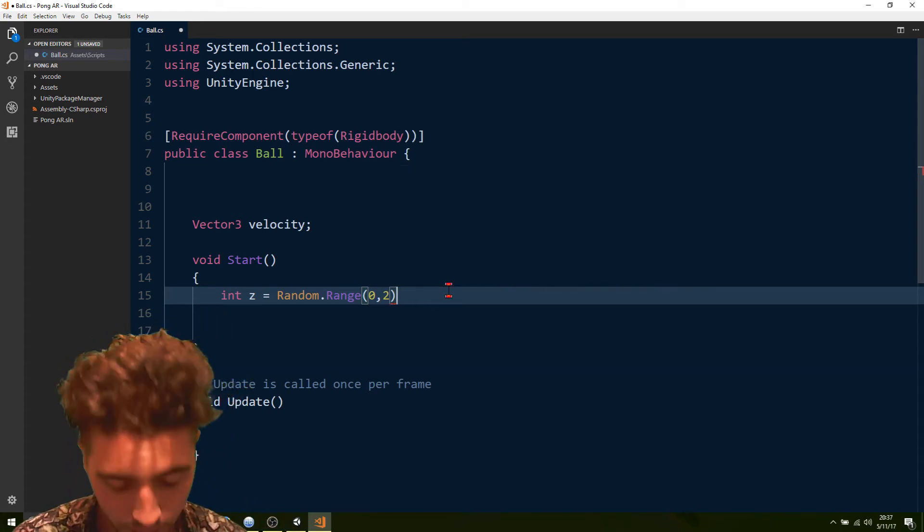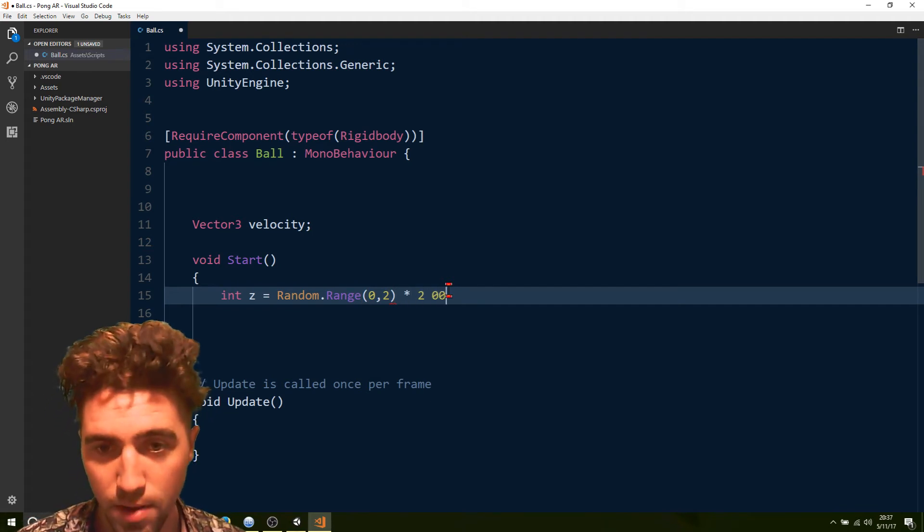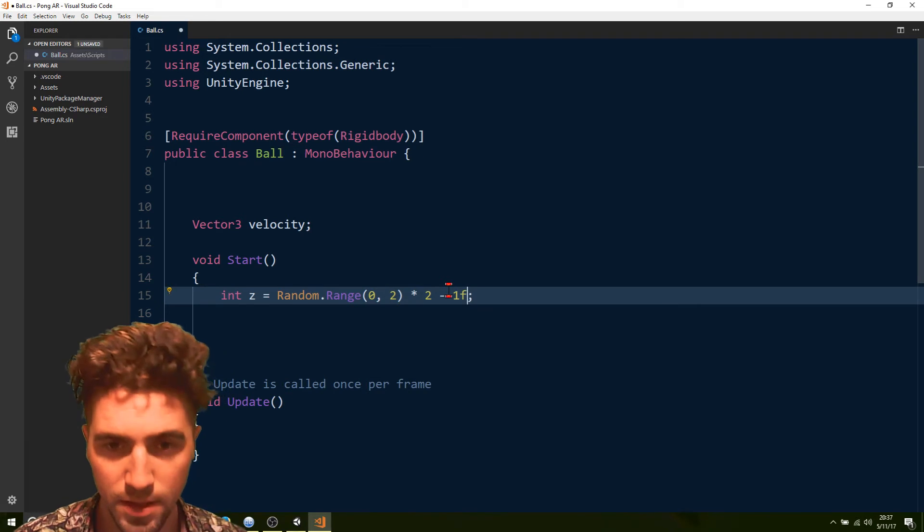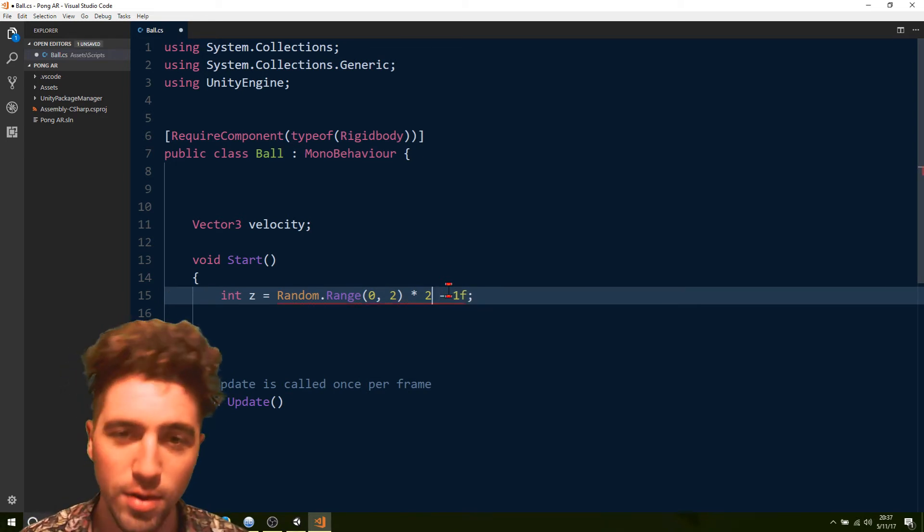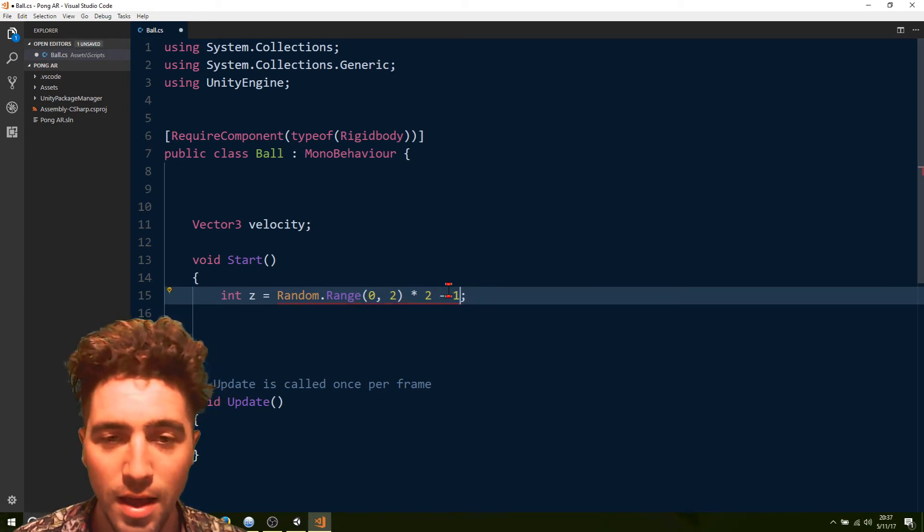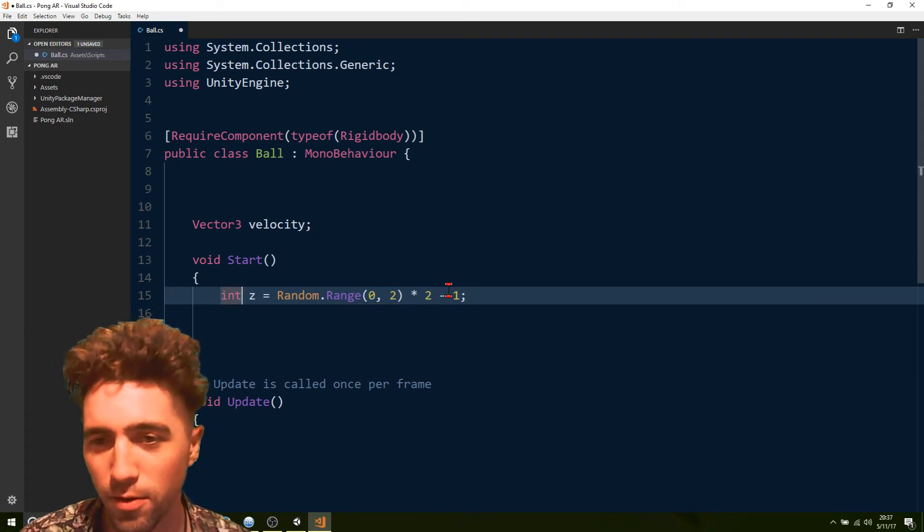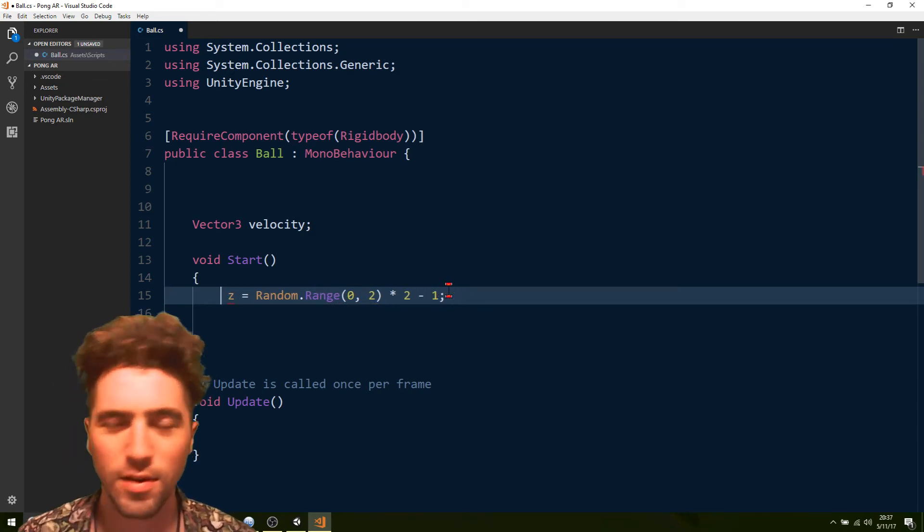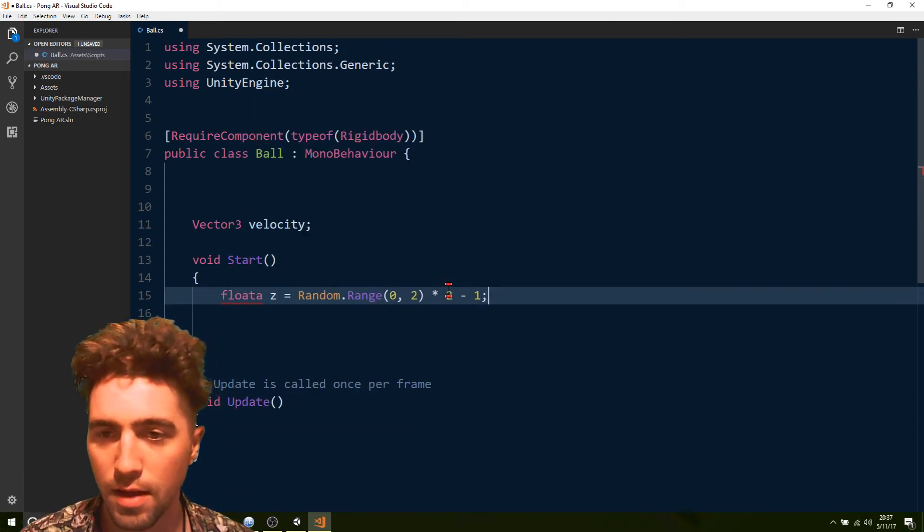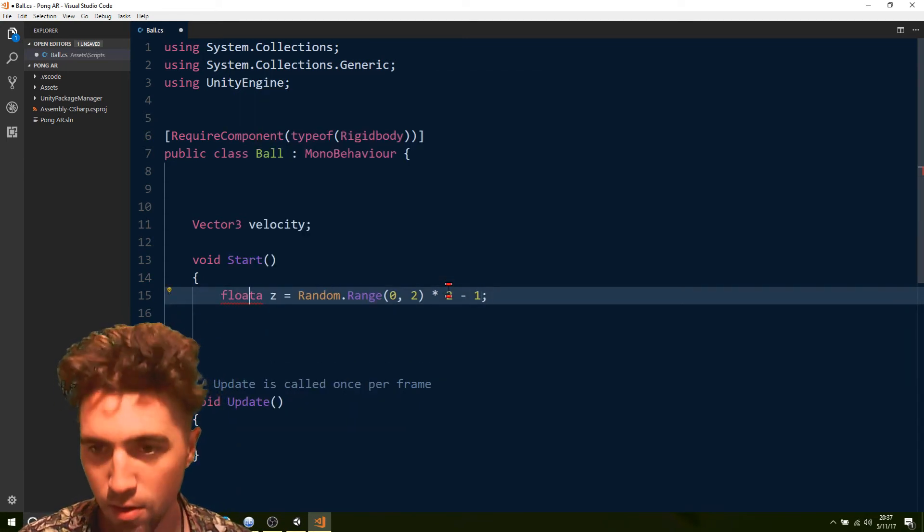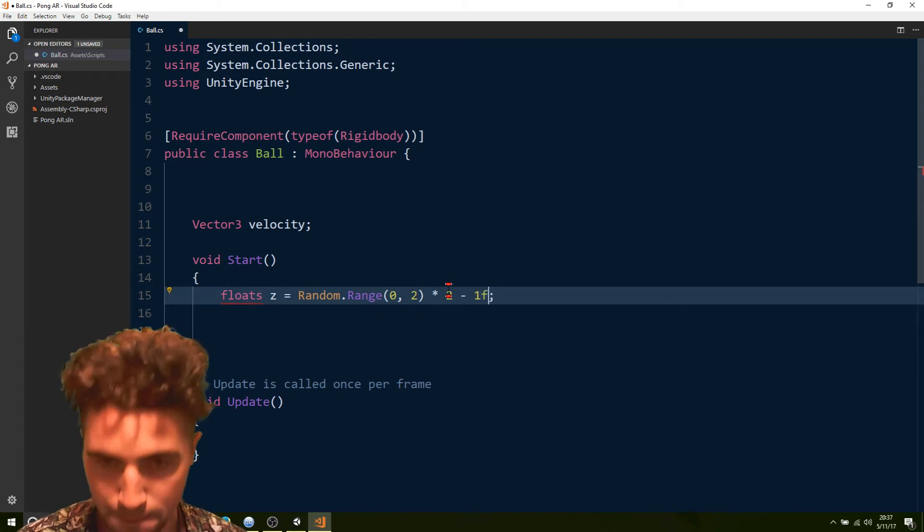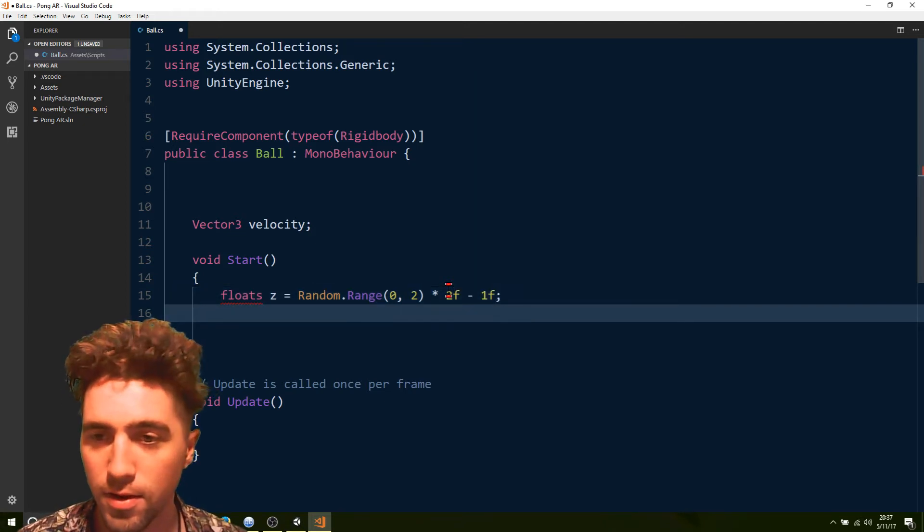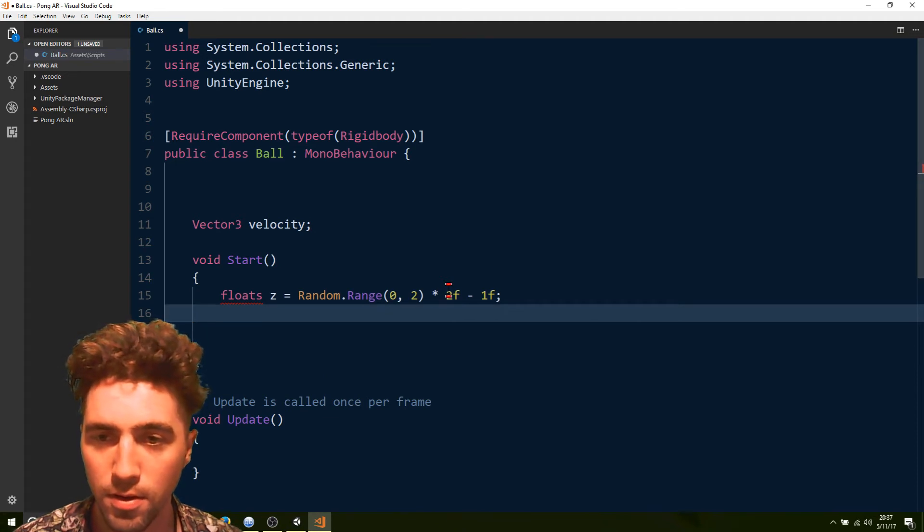So random dot range 0 and 2, times 2, minus 1. I'm just going to make sure we - actually no, it really should be a float, because we're going to be attaching it to a vector 3, and that works in floats. Ok, floats, and that'll convert it to a float.